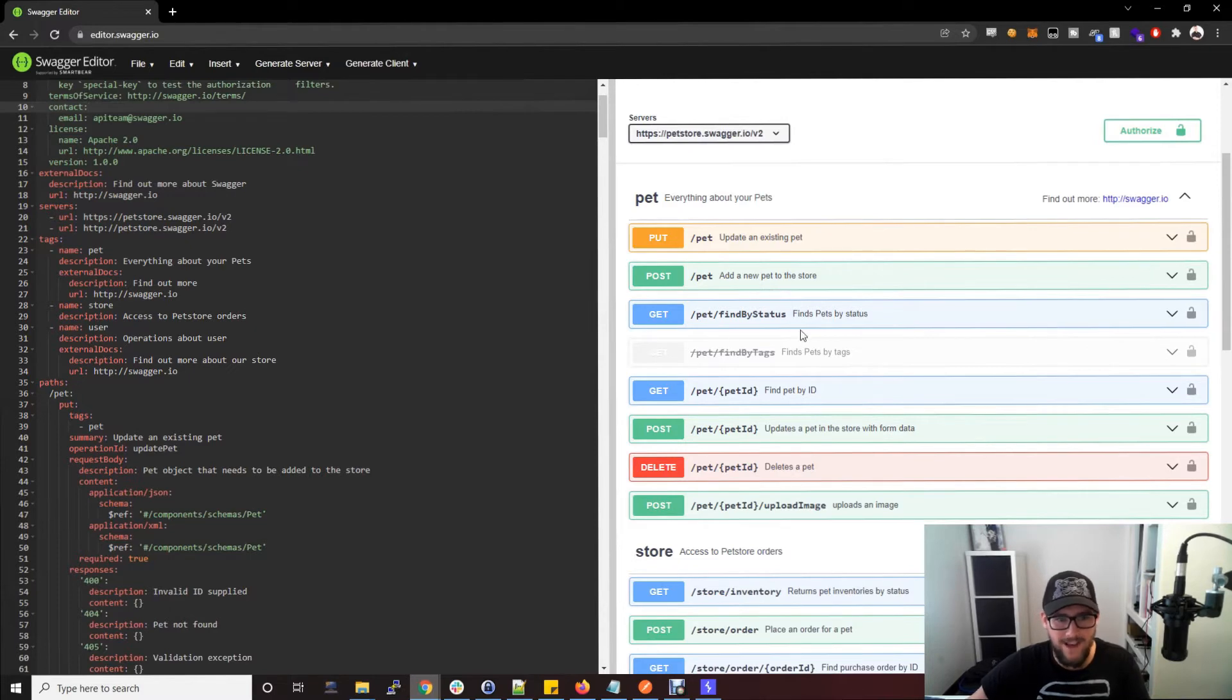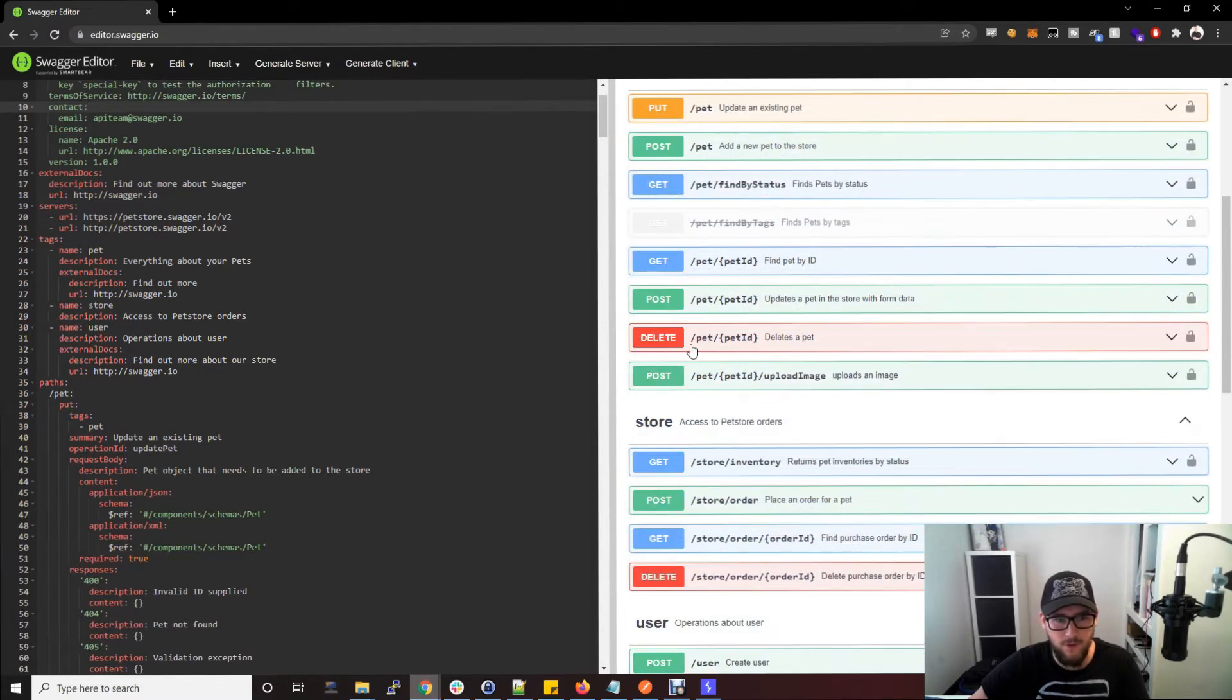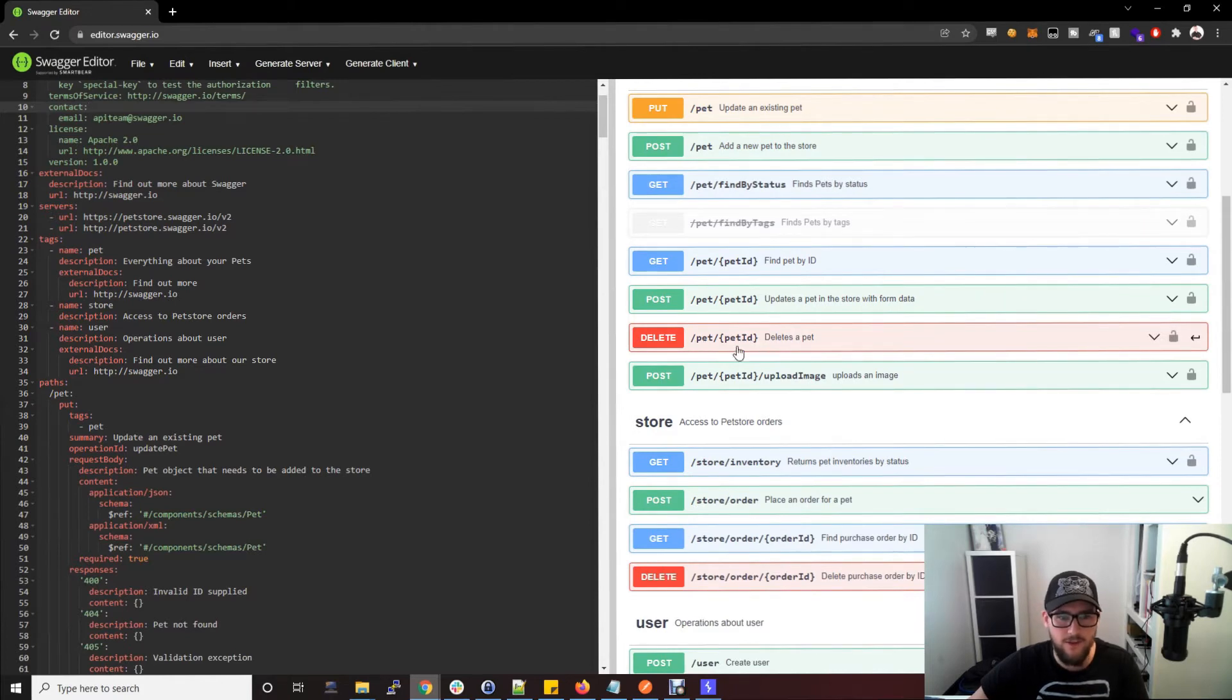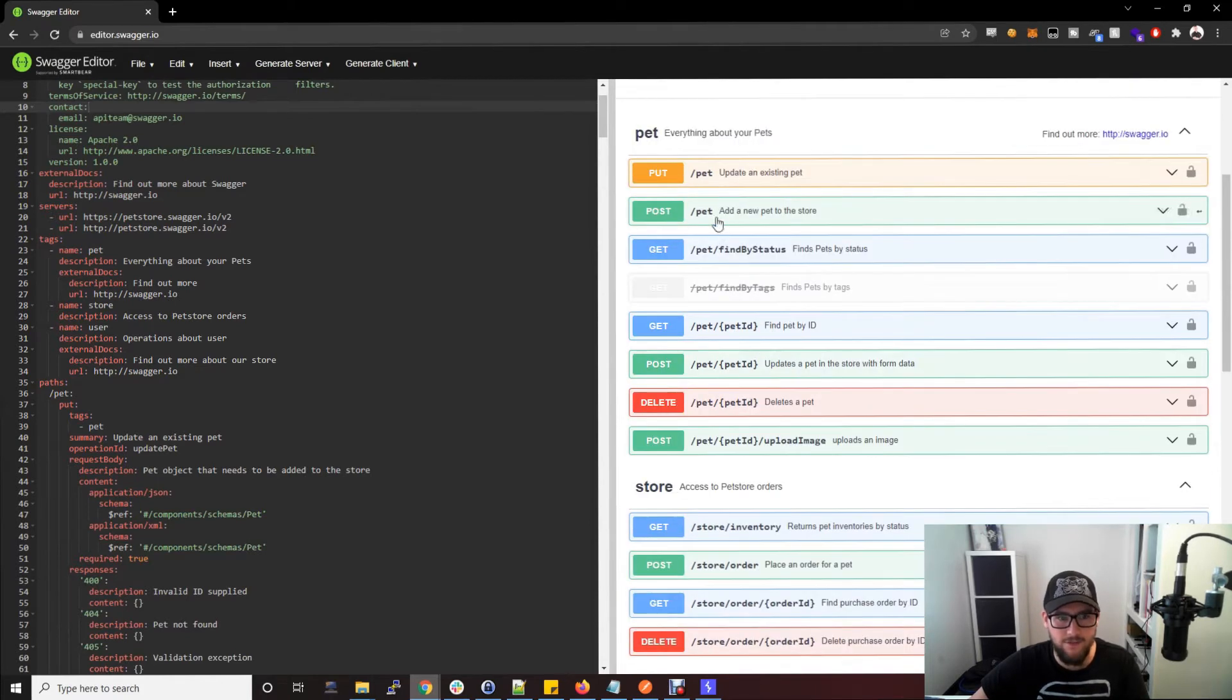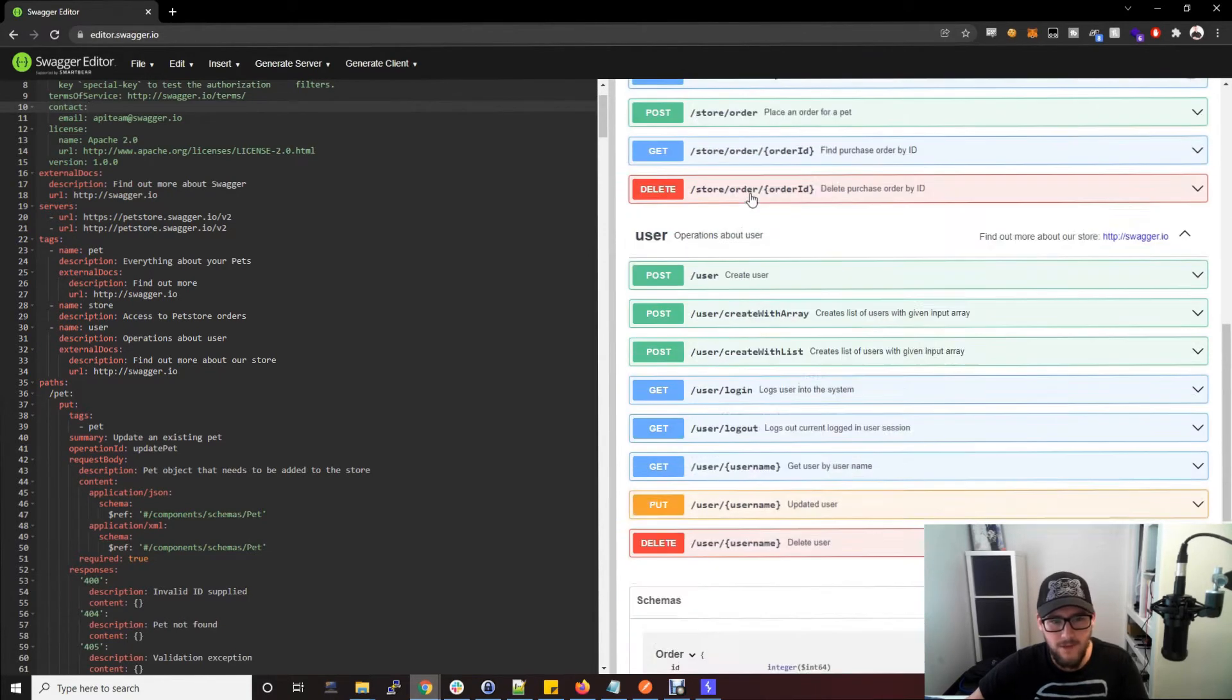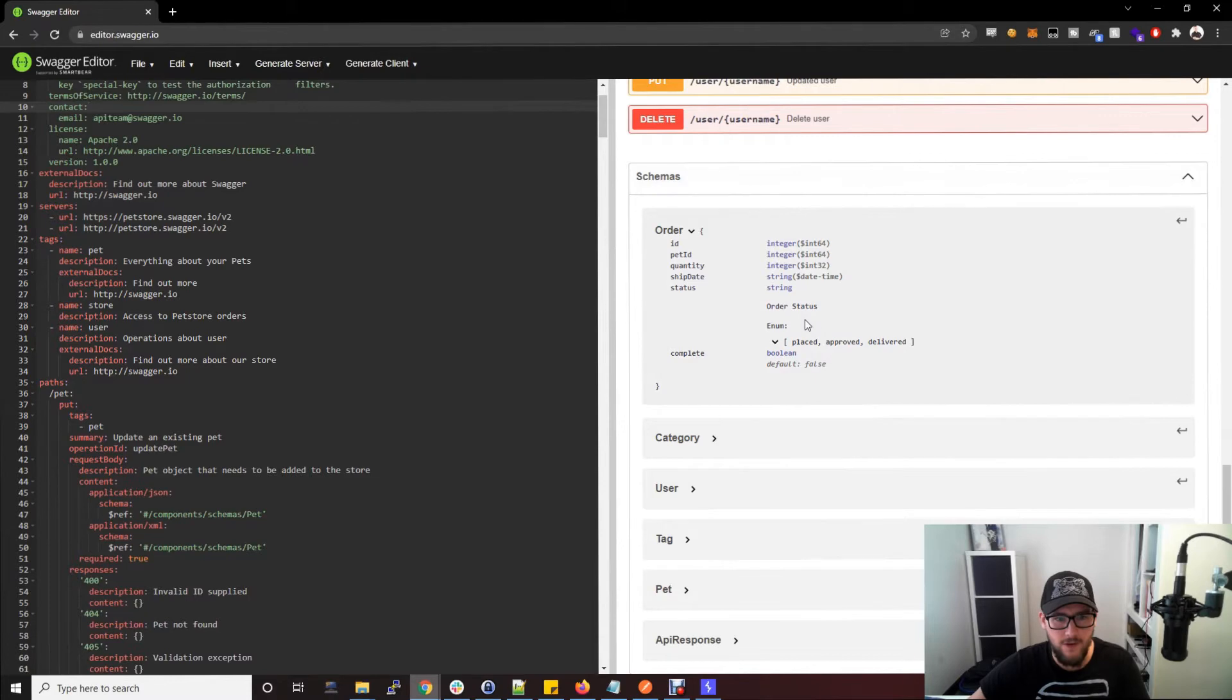Here you've got get a pet or add a new pet or update an existing pet, or here you've got delete a pet and it uses the pet ID that is likely given when you add or update a pet. And at the bottom here you've got the schemas.